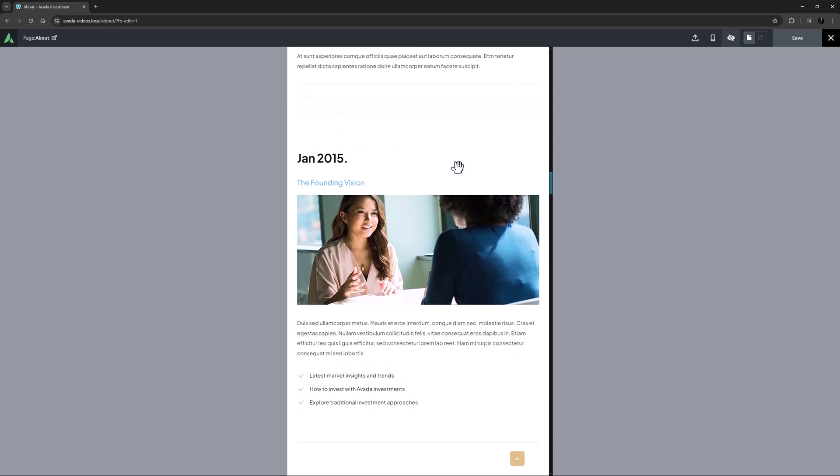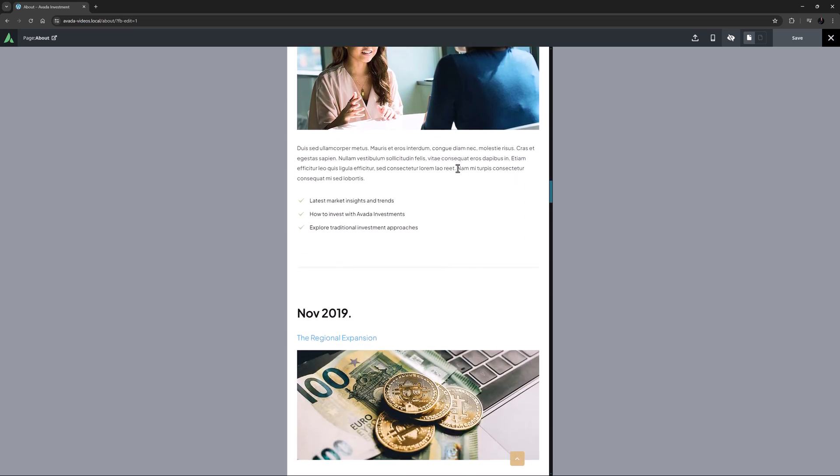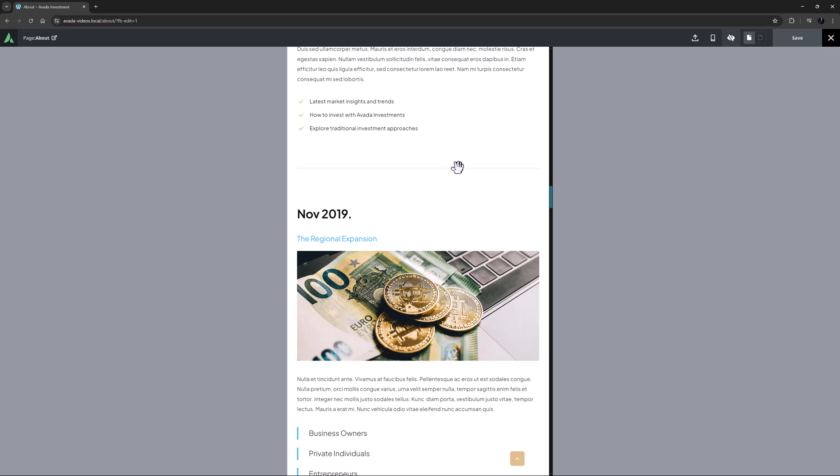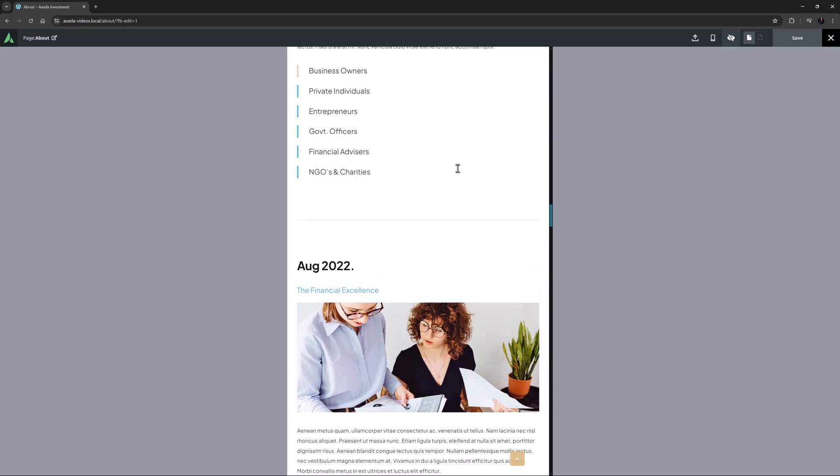As we scroll, we can now see that the sections are just underneath each other. The top line now acts as a separator between the sections.